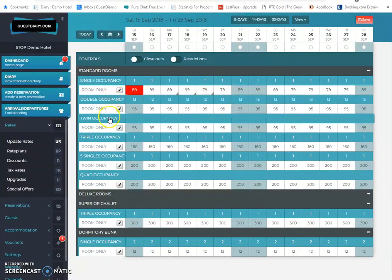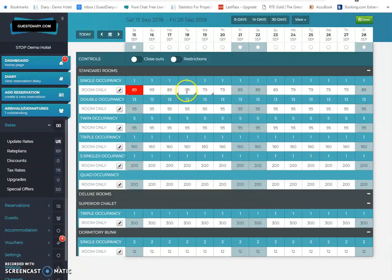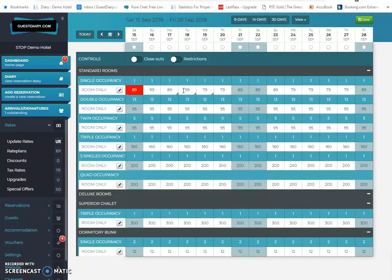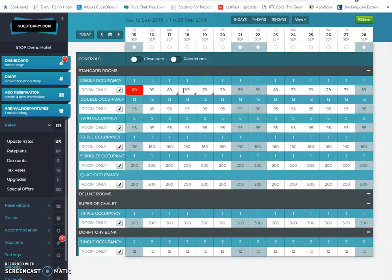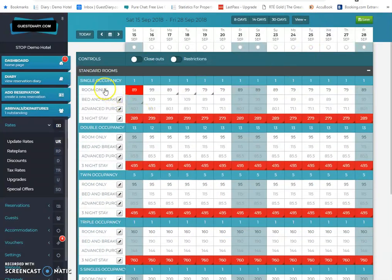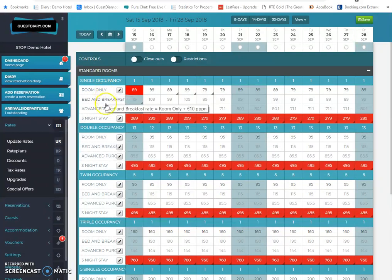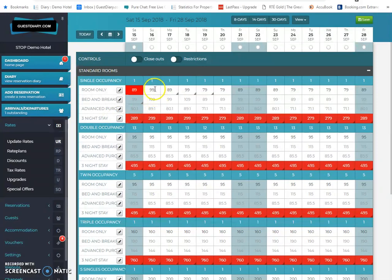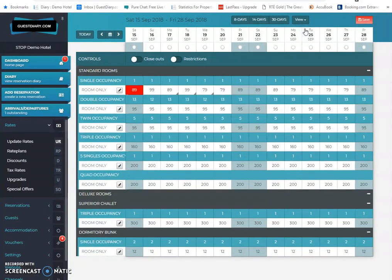Crucially, there is something in here called derived rates, which means there's rate plans that are derived from a master rate. So, in other words, when you change a rate, the other rate plans automatically change. A classic example may be the B&B. This system may be set up so that the B&B rate is automatically 10 more per person than the room-only rate, in which case the B&B rate automatically changes once the room-only rate changes. So, in this particular system, we'll have a look at all the derived rates, and yes, we can see room-only, bed-and-breakfast, advanced purchase, three-night stays. All these rates are controlled from the master rate, and if you don't want to see those derived rates, you can just simply hide them there.